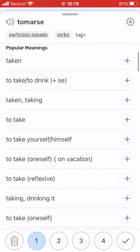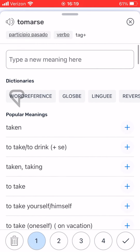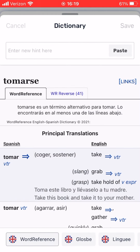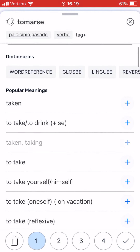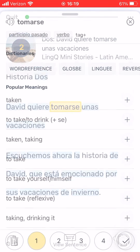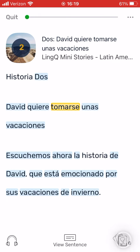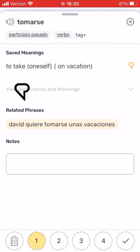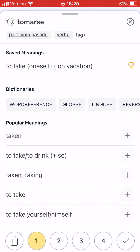Still not satisfied? You can open the dictionaries to find and save even more translations. Choose the translation that seems most appropriate. Don't worry too much about being perfect, as you can always change the translation later on or add more translations.